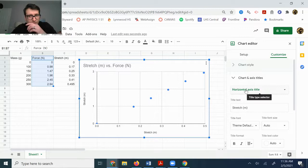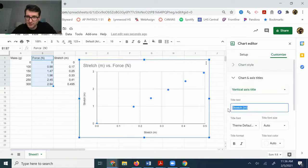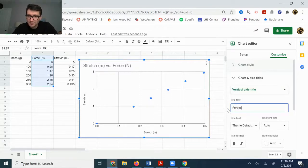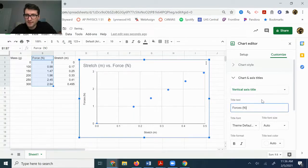So I just fixed the horizontal axis title, but I could also fix the vertical axis title to the forces. That's in Newtons.